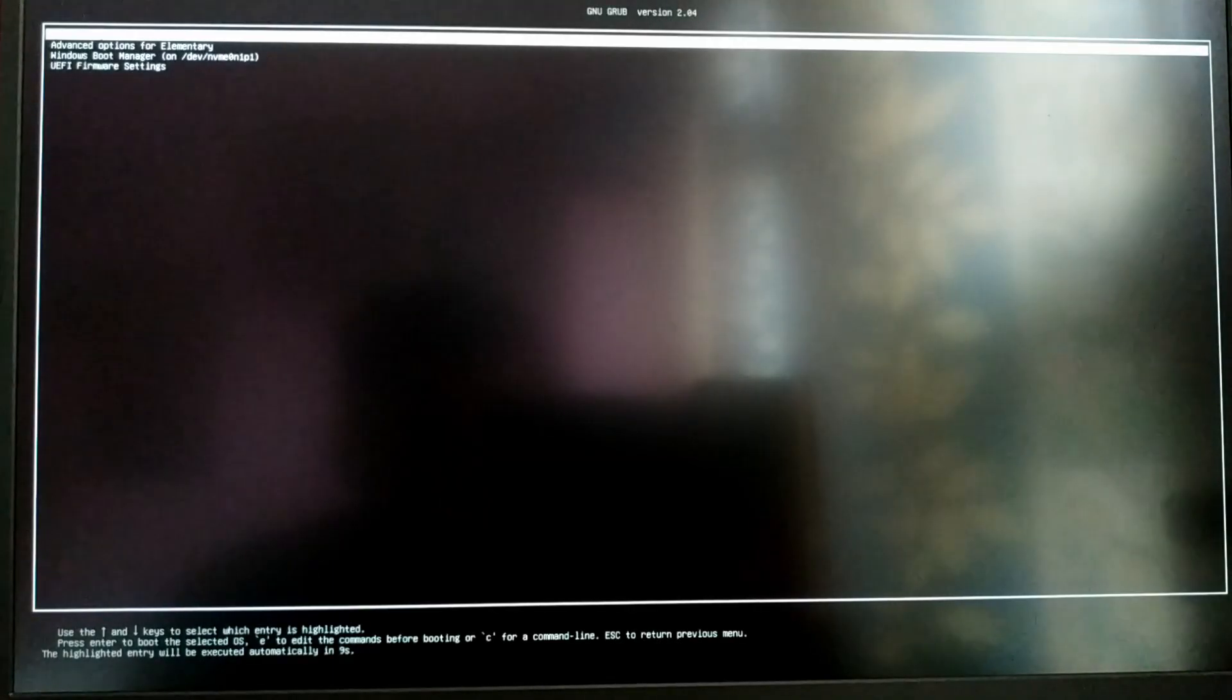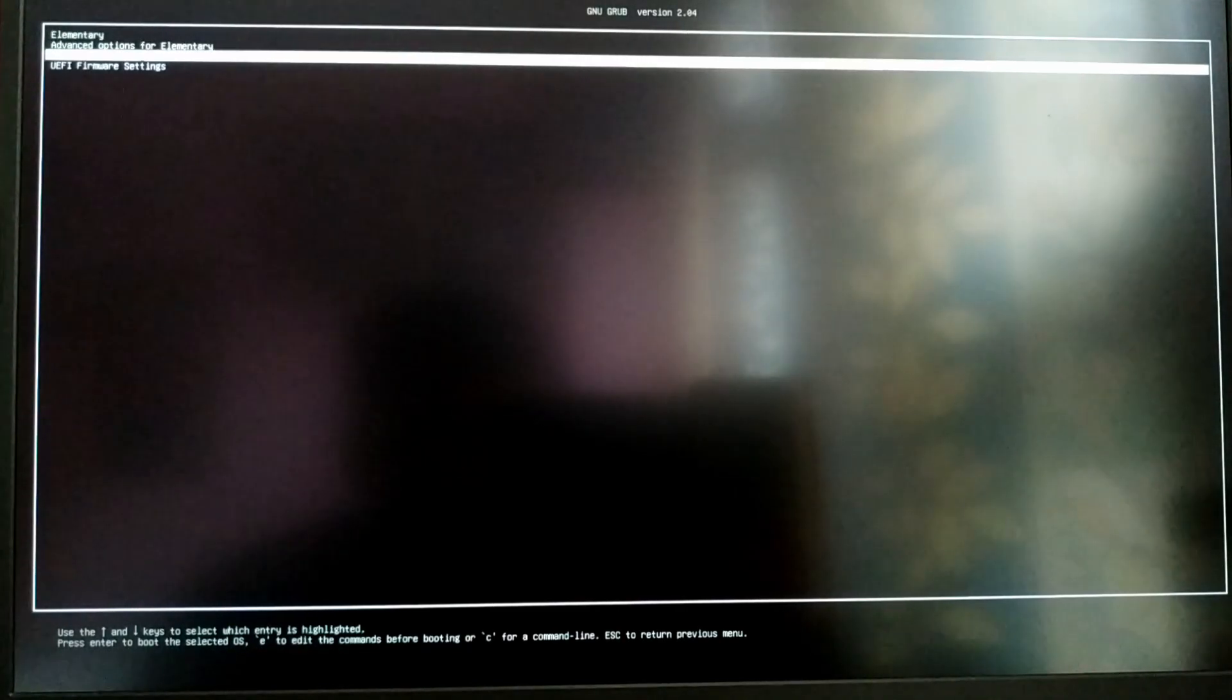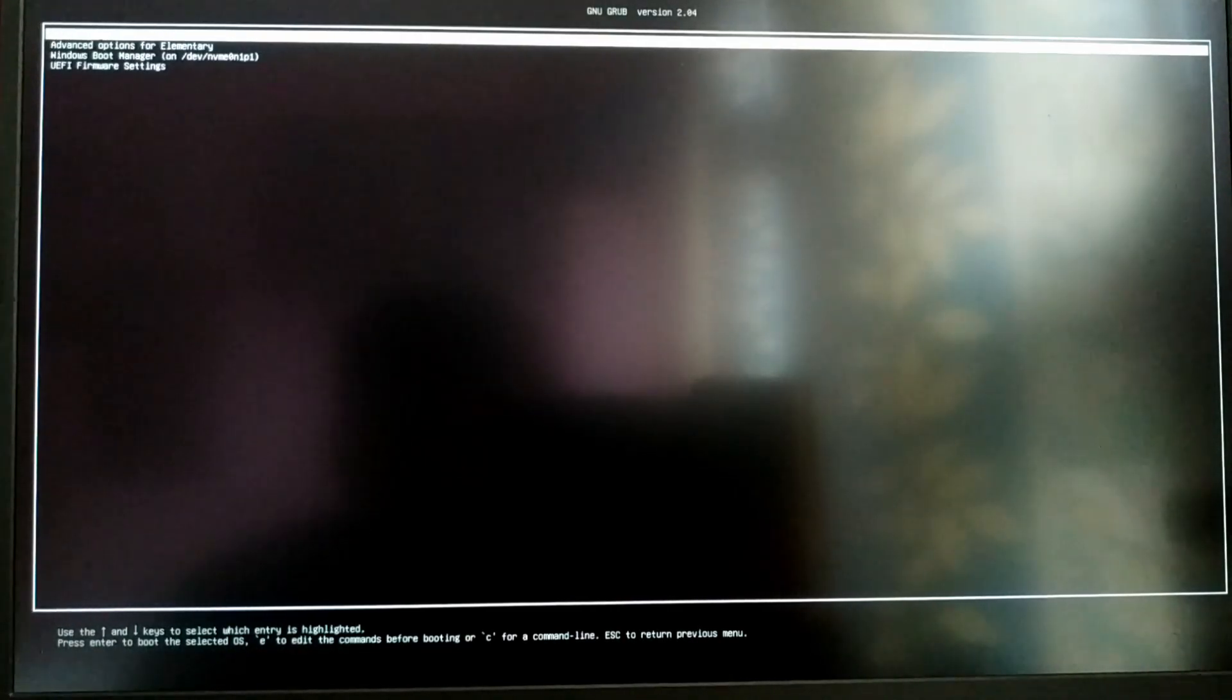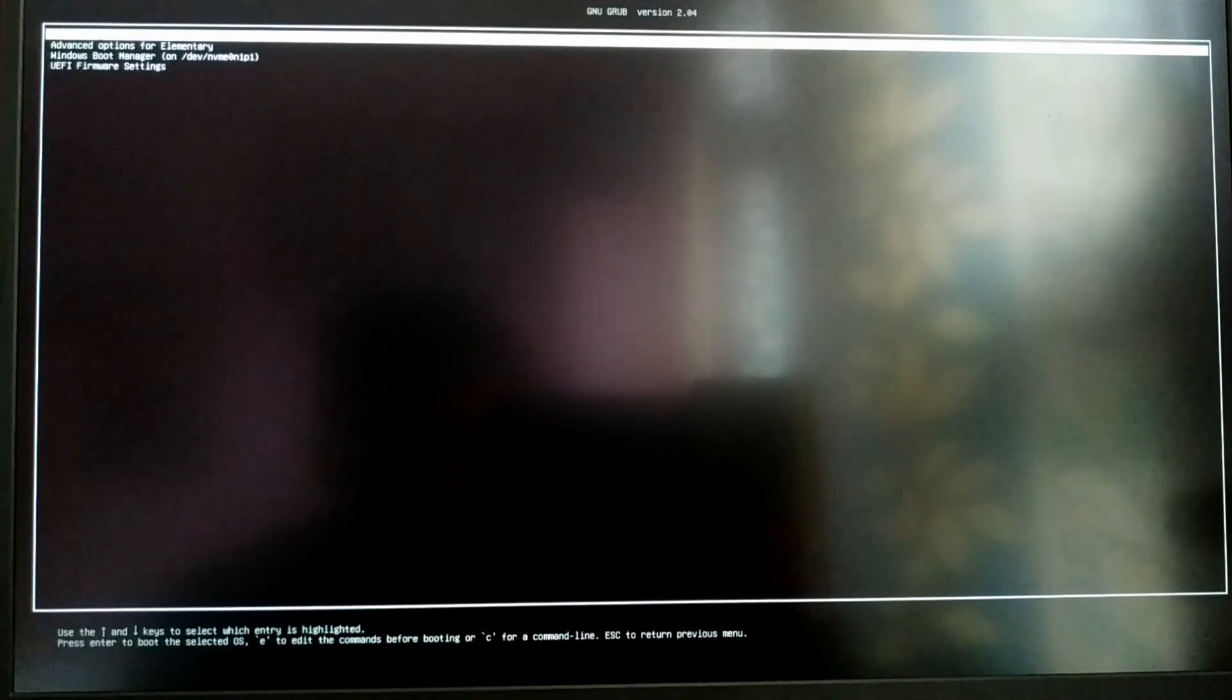Now every time you turn on your computer you will see a menu to choose between your OS. For now, I'm going to select elementary OS.